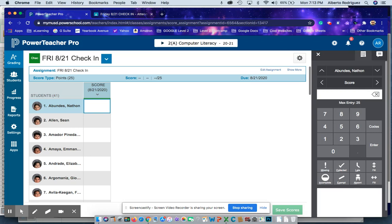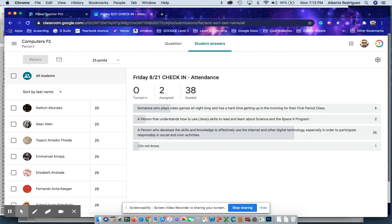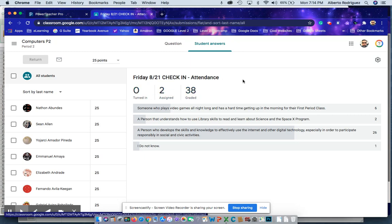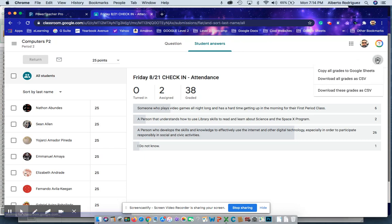The second way that I've discovered is with comma separated values. You go to Google Classroom, put your list in alphabetical order, click on the sprocket on the right-hand side, and download these grades as CSV, comma separated values.